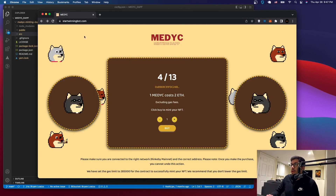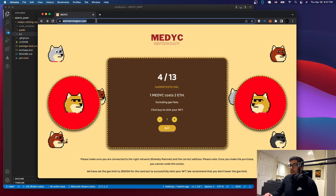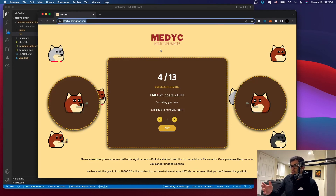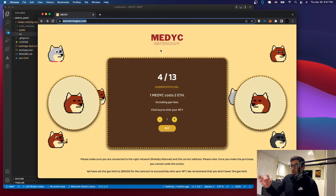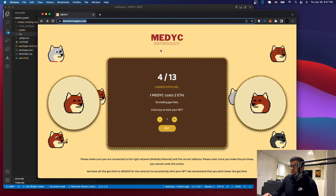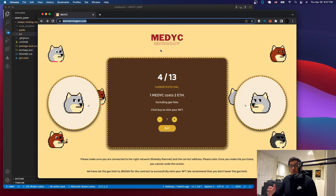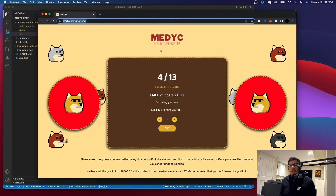We have successfully deployed our minting app using a custom domain on AWS Amplify. If you like the video and want to see more, leave a comment and start the conversation. You can support me by buying one of these NFTs, subscribing to the channel, and telling other people — that helps a lot. This concludes the NFT series. I hope to see you on the next video. Thank you.